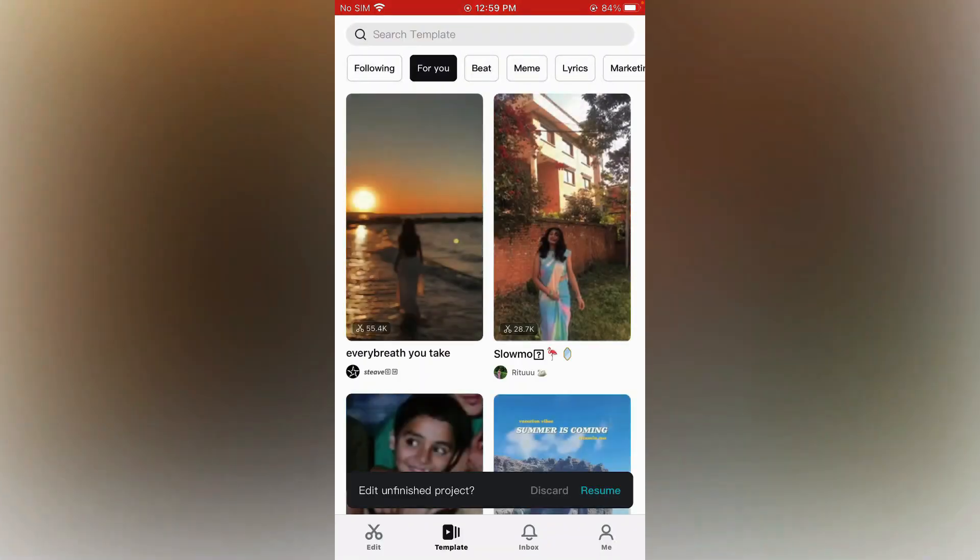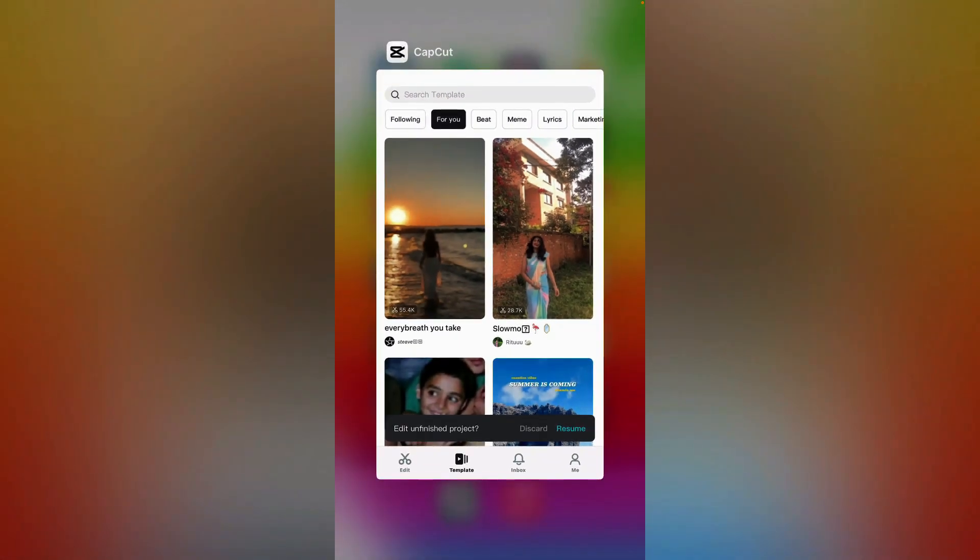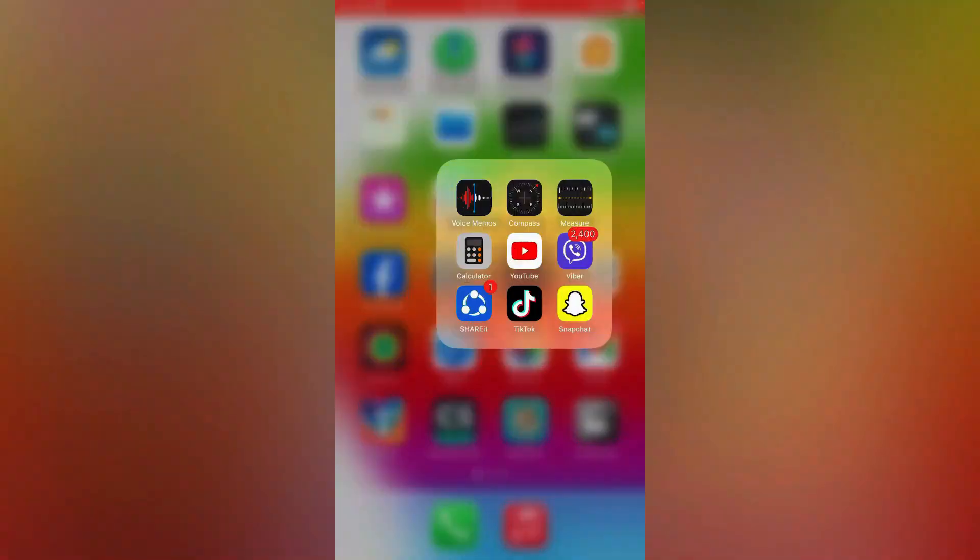For this, firstly, you're gonna exit CapCut from the app switcher on your iPhone. Exit. Now, don't launch CapCut yet.